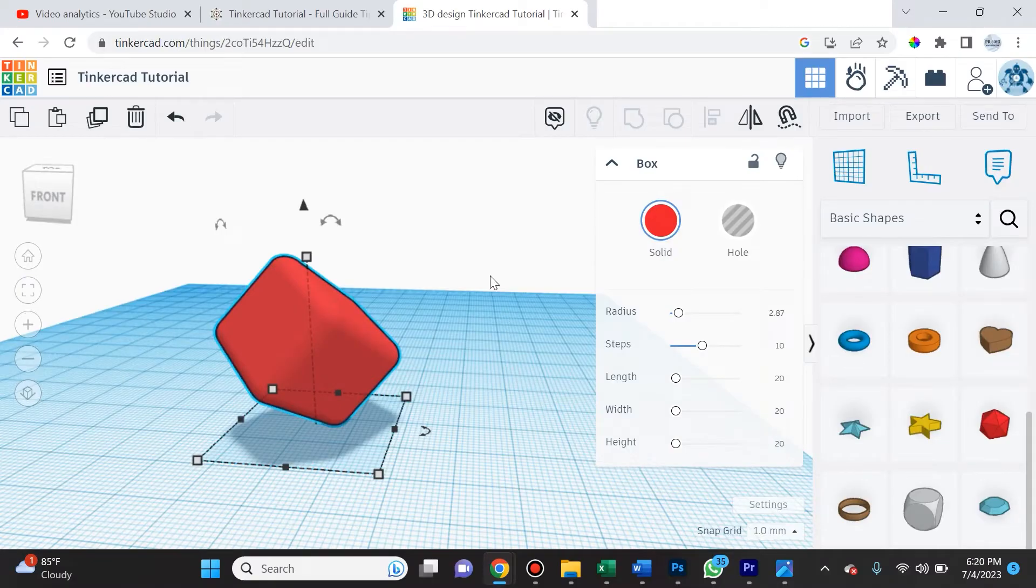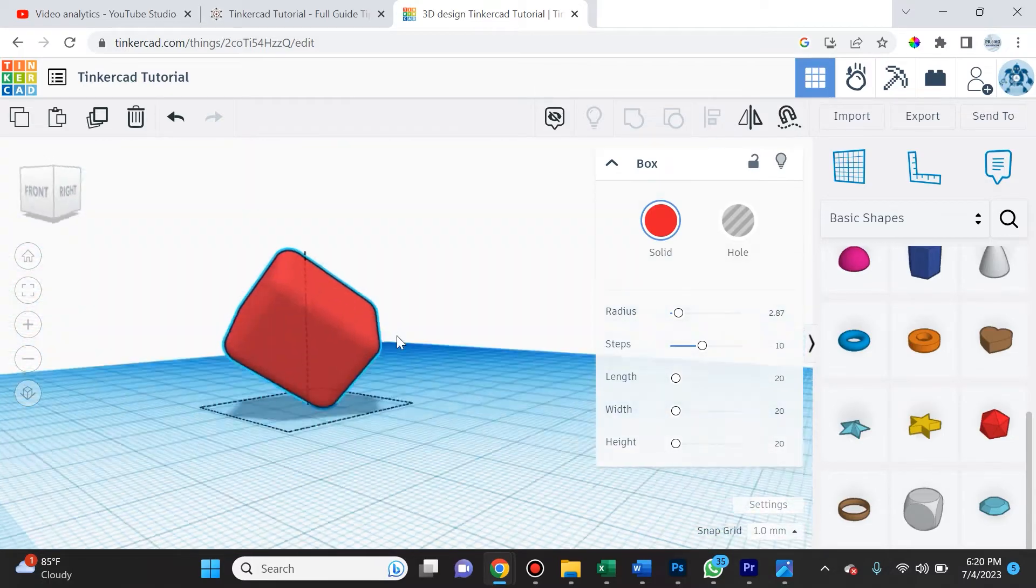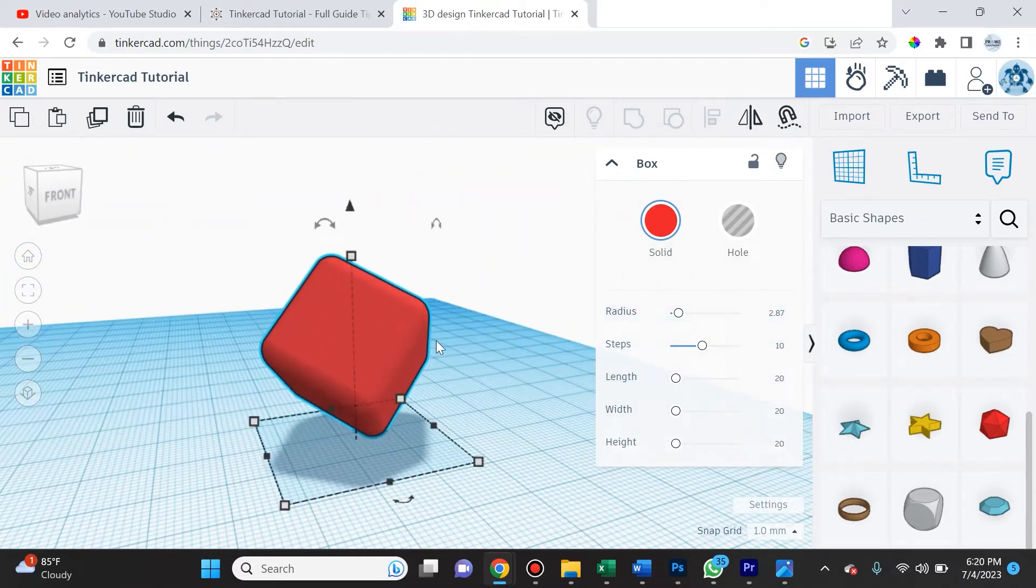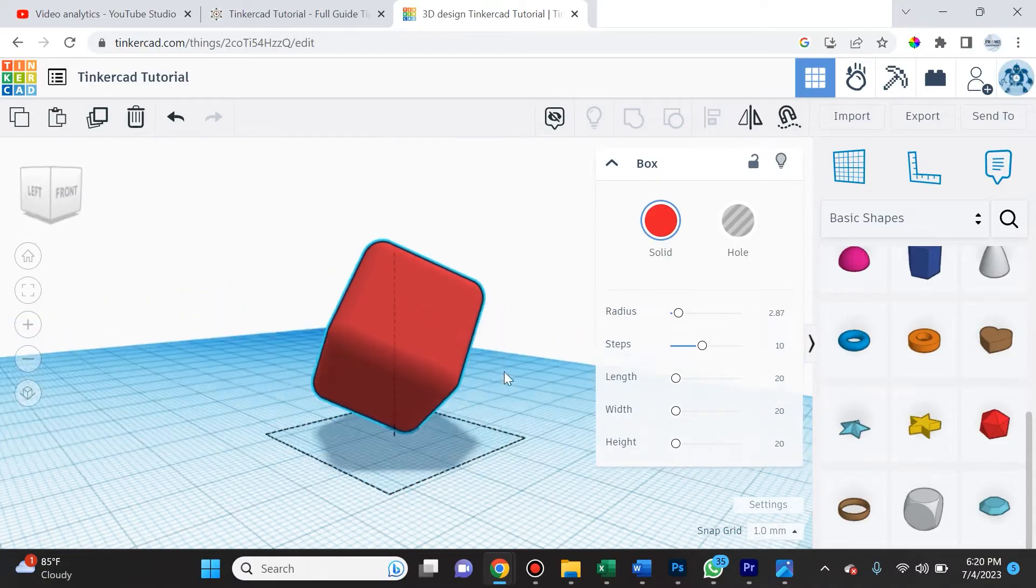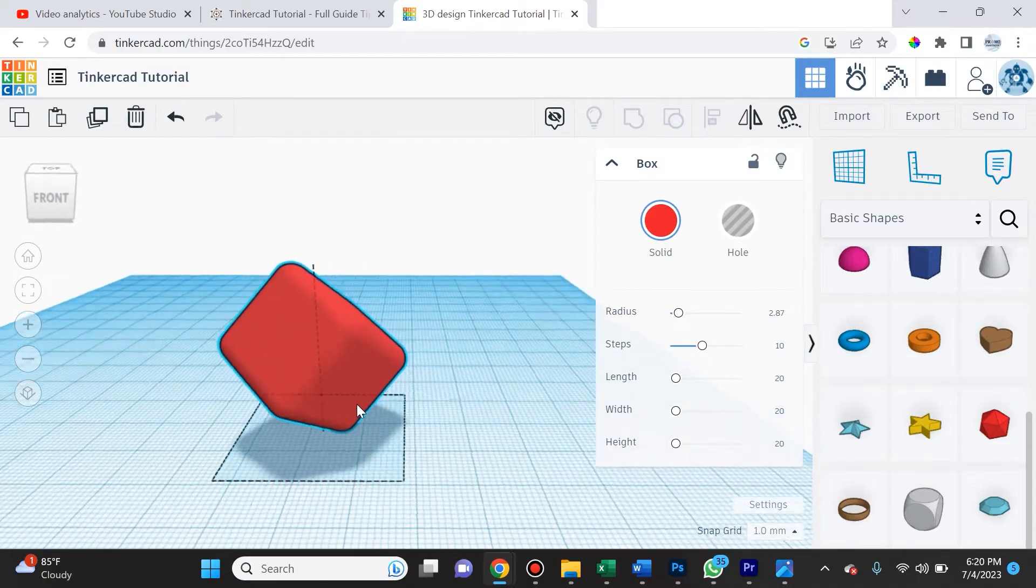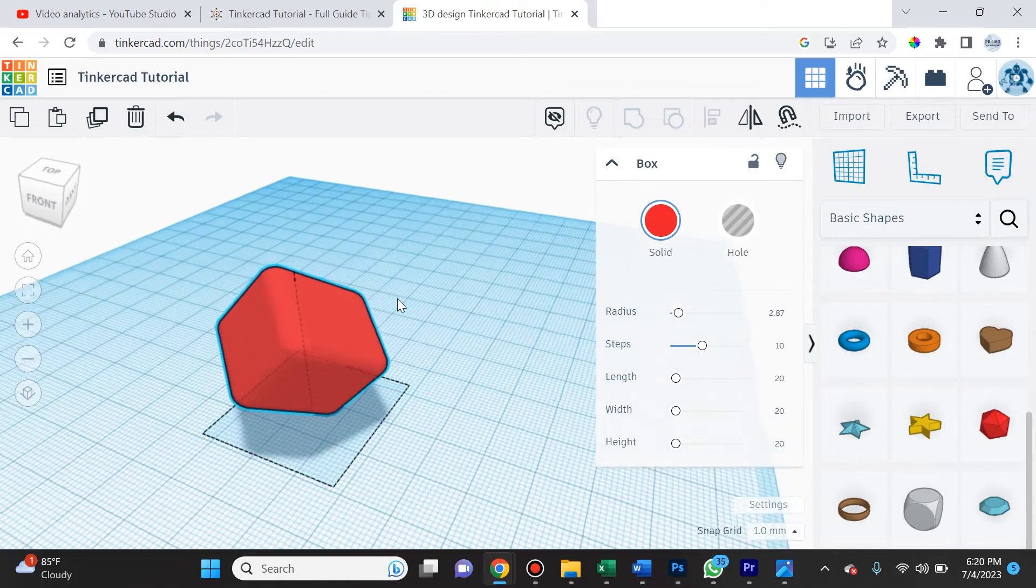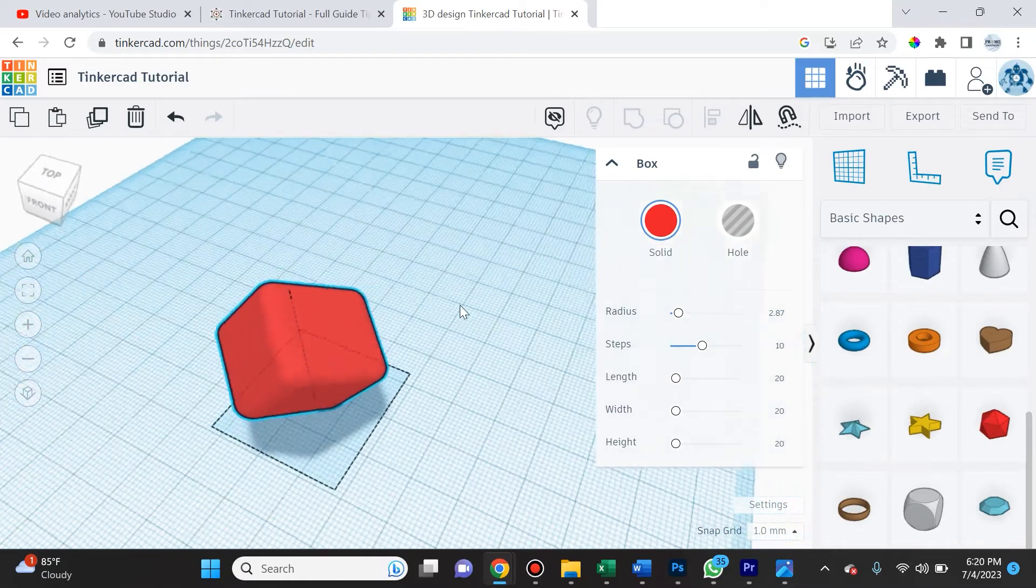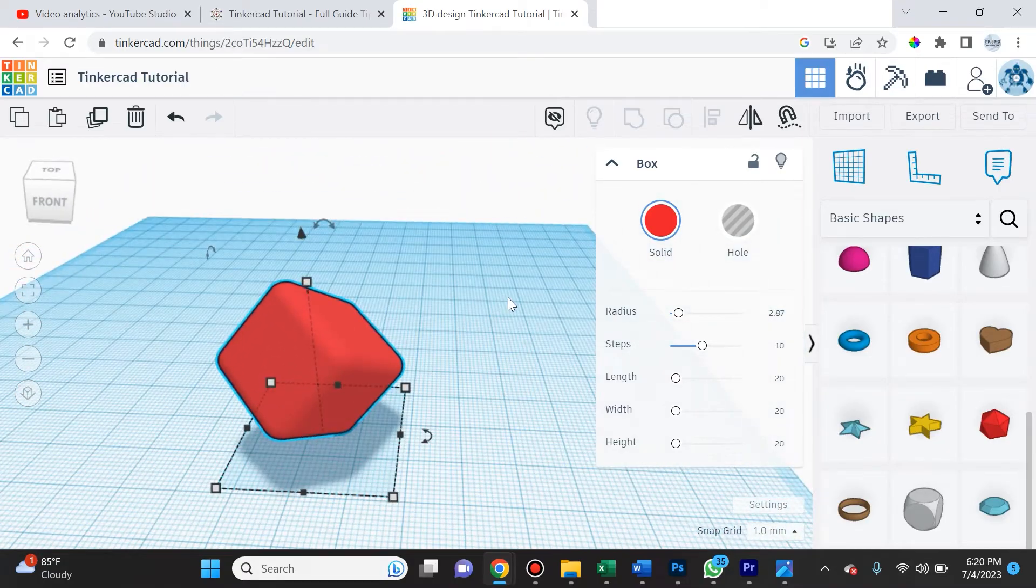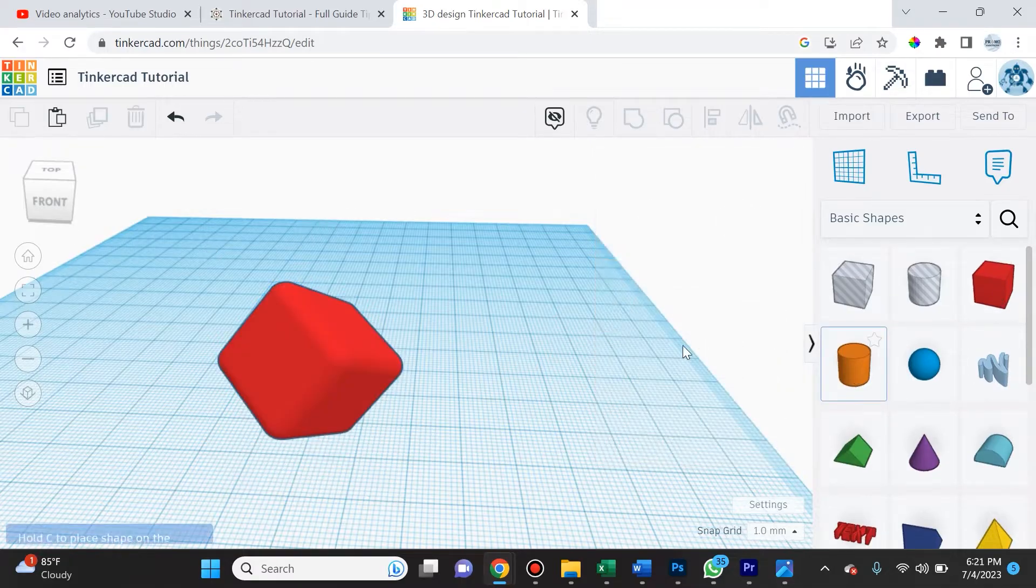If you've made it here after watching part one of the Tinkercad tutorial series, congratulations because you're well on your way to mastering Tinkercad and all the amazing things you can do in this really useful CAD program. In this video, we're going to cover everything you need to know about shape manipulation, and as we go through these videos, we're going to get more and more advanced with what we do.